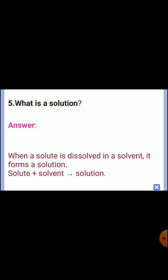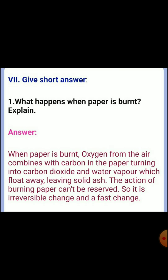Fifth one: what is a solution? Answer: when a solute is dissolved in a solvent, it forms a solution. Solute plus solvent equals solution. Seventh section — give short answers. First one: what happens when paper is burnt? Answer: when paper is burnt, oxygen from the air combines with carbon in the paper, turning into carbon dioxide and water vapor, which float away leaving solid ash. Since the action of burning paper cannot be reversed, it is an irreversible change and a fast change.